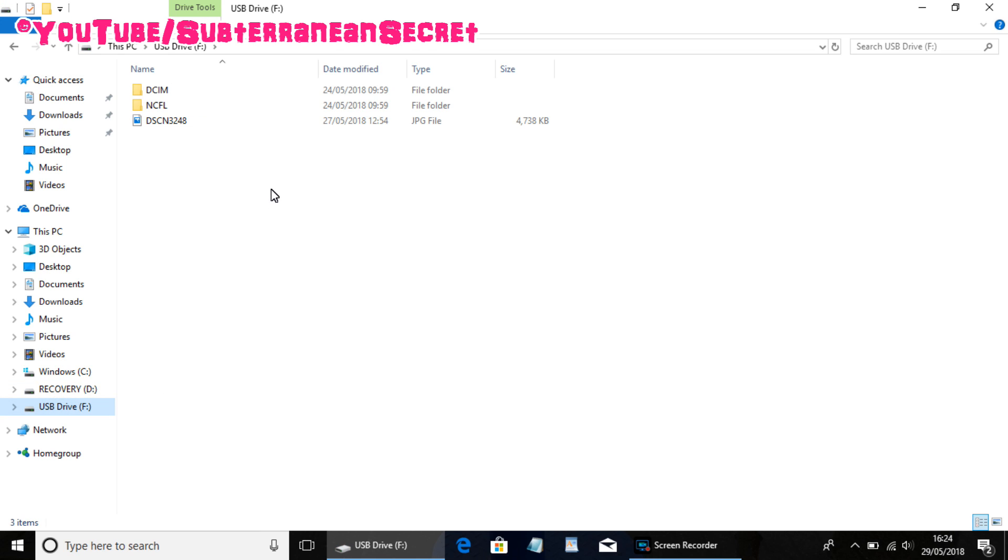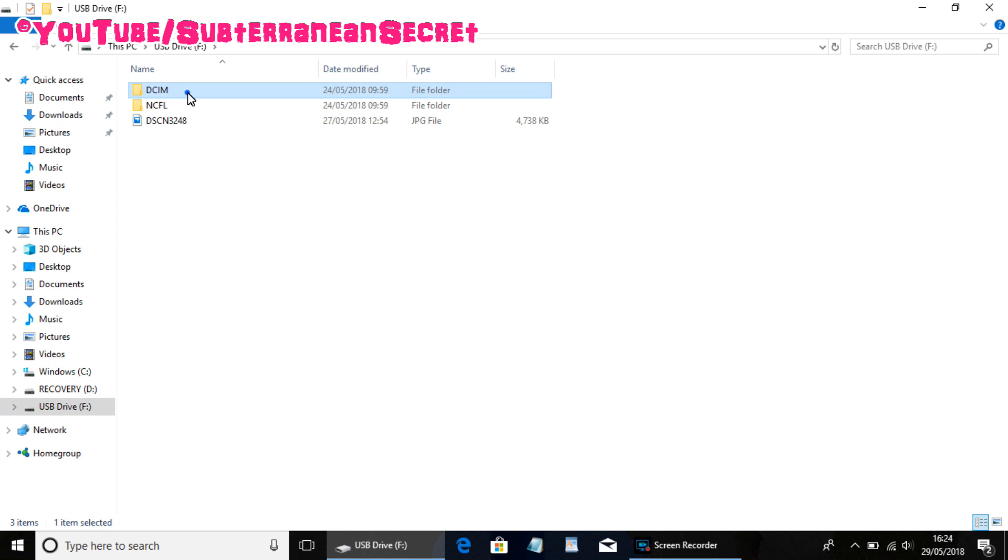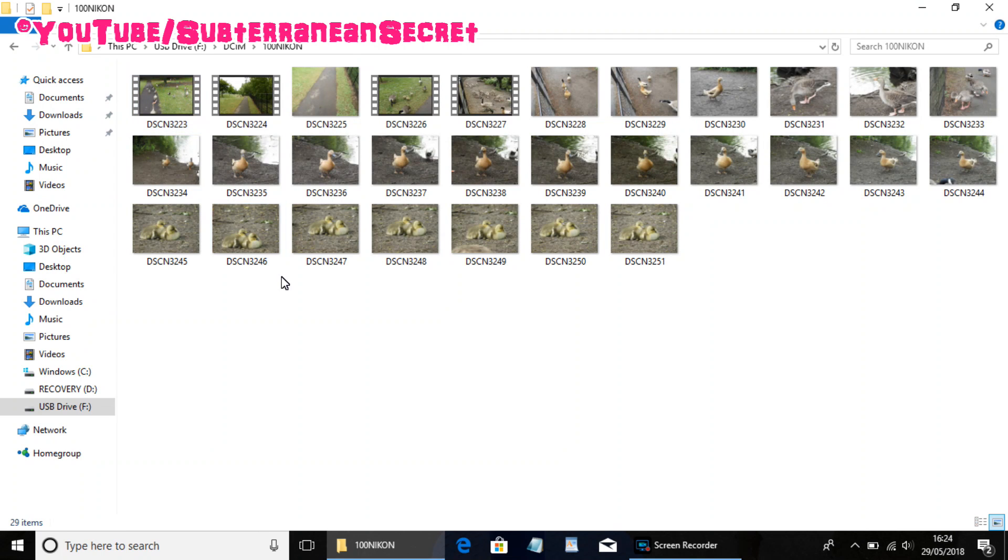In my case, I'm going to click on the top one, which is DCIM. Your camera will be different obviously. Then you can see displayed my Nikon camera folder. So if I open that, you can see a mixture of photos and videos I've taken with my Nikon camera.